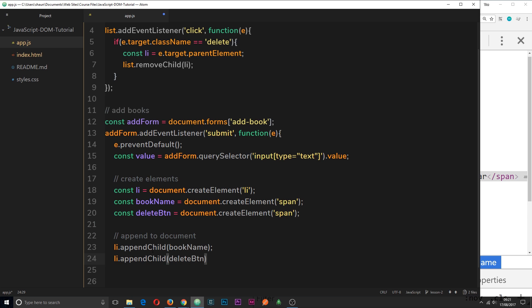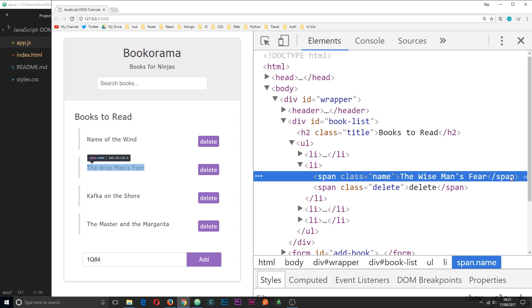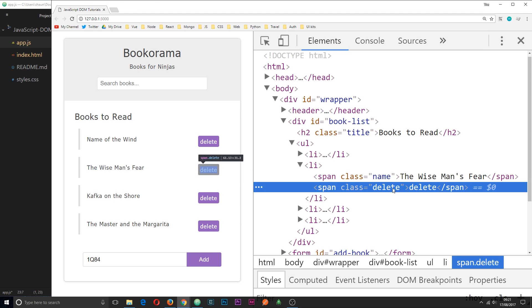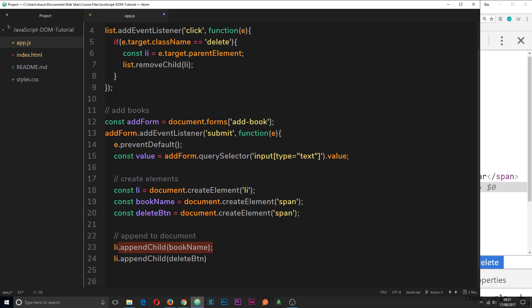And order does matter here. If this one was to come before this one, then what would happen is the delete button would appear first in the DOM and then the book name. Now that's not the case over here. The name comes first, then the delete button.